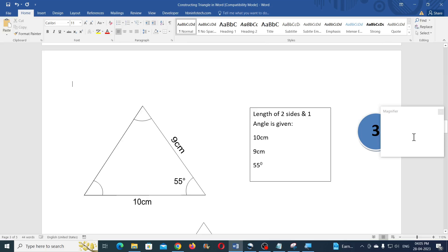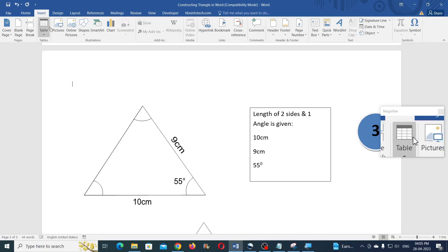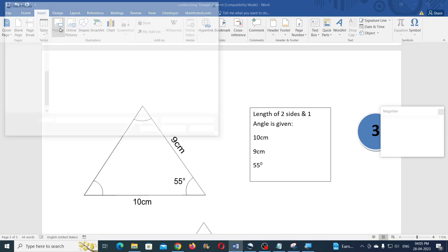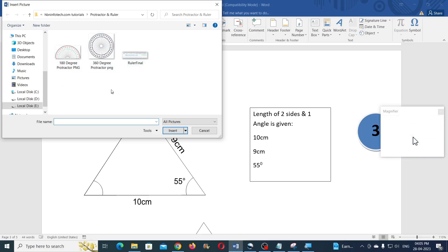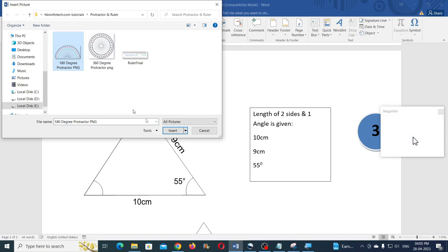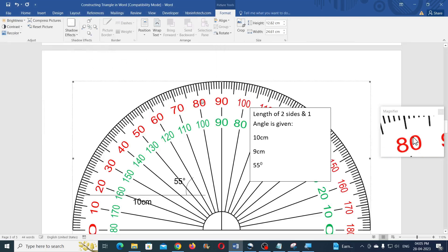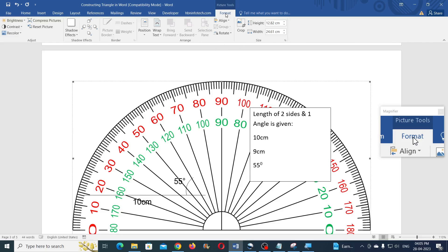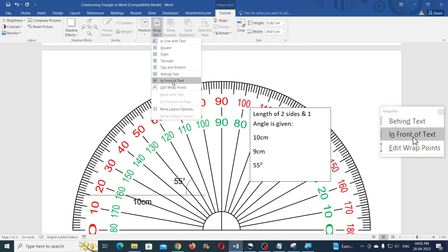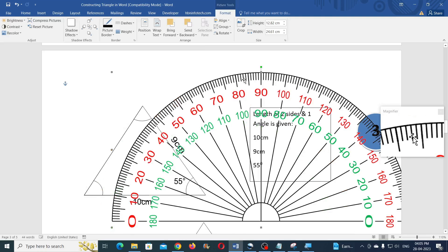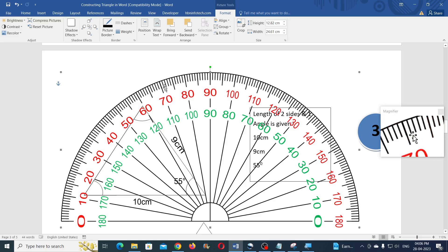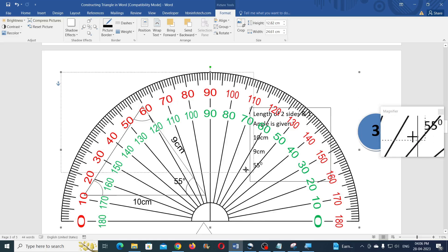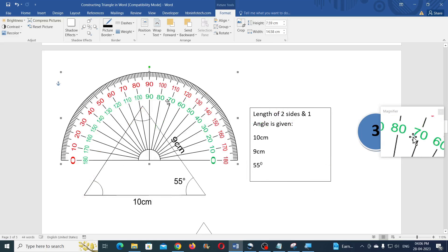Now let me show you how to use the PNG images of the protractor and ruler that you can download from my website. Click on Insert, click on Pictures, navigate to the folder where you downloaded the images, select the image and click Insert. Go to Format, click Wrap Text, and click In Front of Text to move the image freely. This is a transparent PNG image — you can resize it according to your necessity and use it.